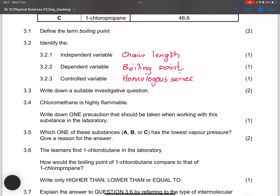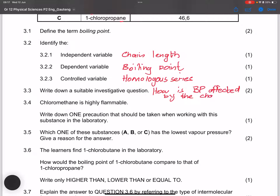Remember to have a question mark at the end: 'How is boiling point affected by the chain length of haloalkanes?' — since we've got haloalkanes in this case.